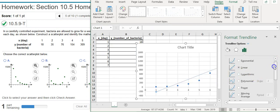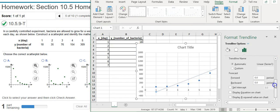First thing I want to do is scroll down here to the bottom and click on the boxes for display equation and display R squared value on the chart.